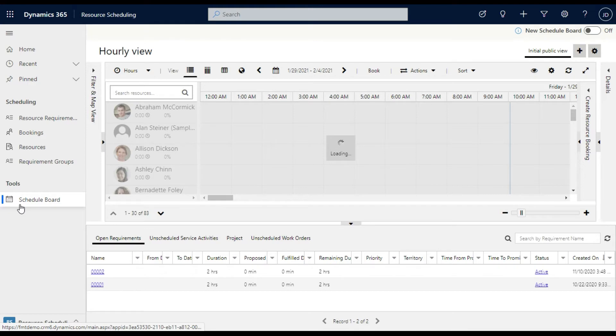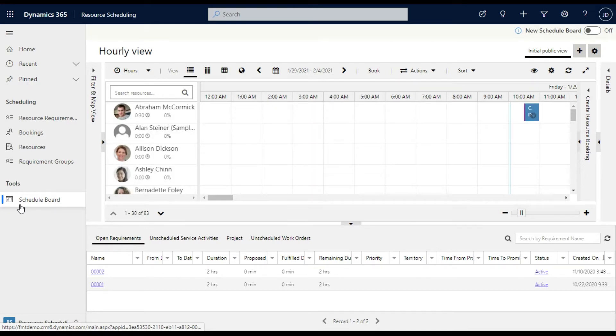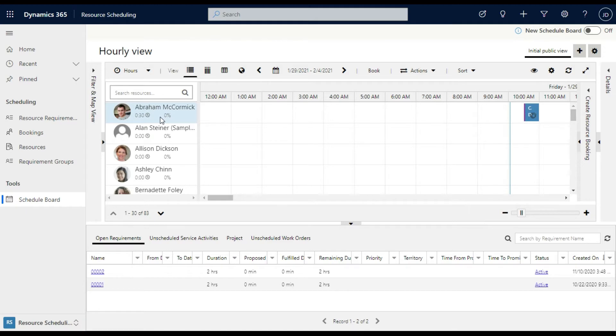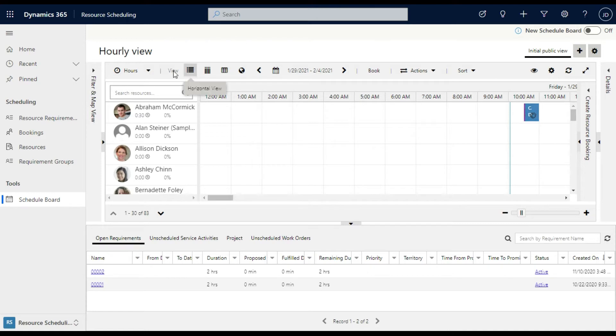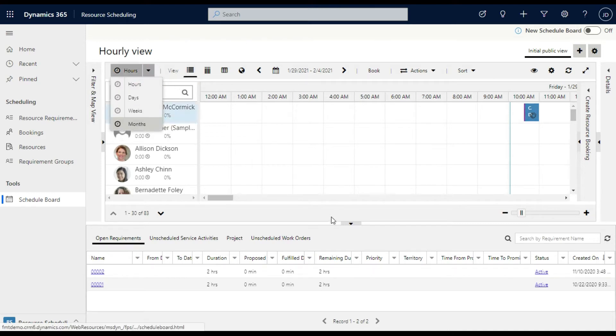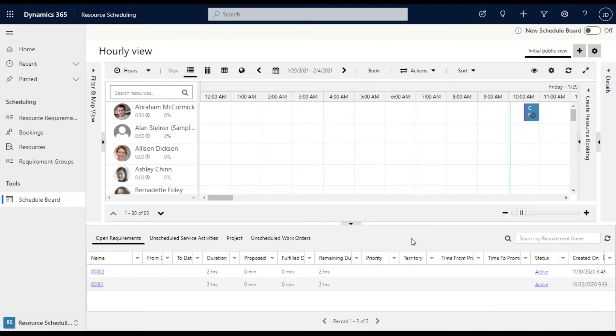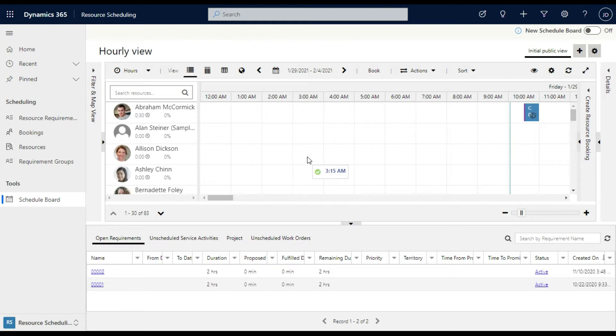So you'll see here we've got quite a busy view and it's got the resources, it's got how much time they're booked, it'll show where the jobs are scheduled in time and you can look at hours, days, weeks, months, those sorts of things. And one of the really easy and useful parts of the system is the drag and drop capability of being able to put that work into somebody's calendar.